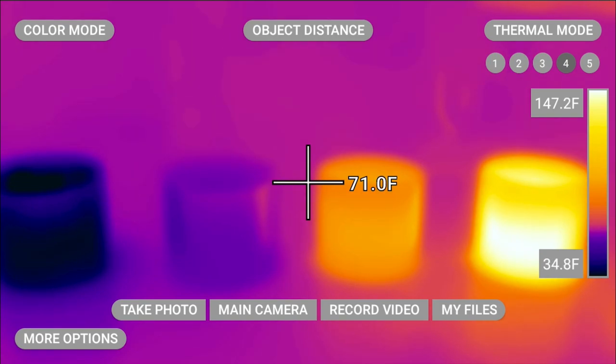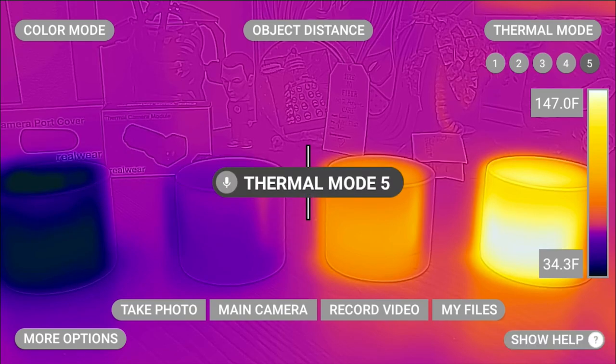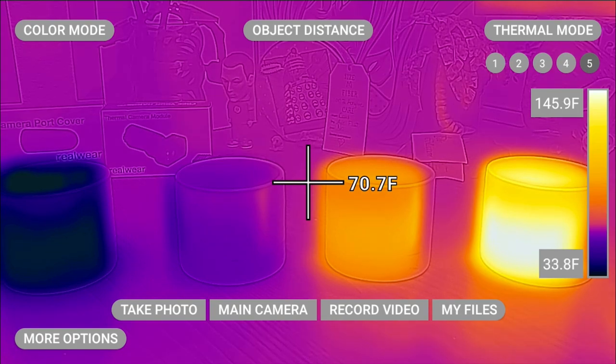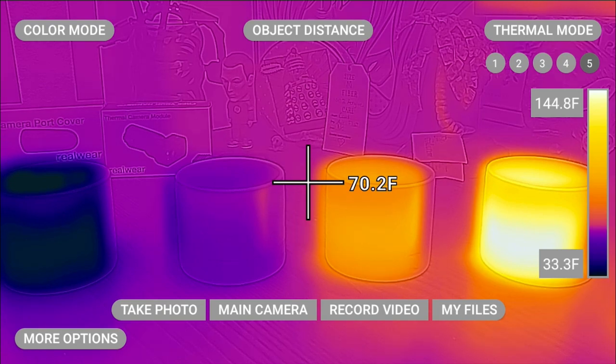Thermal mode 5. This mode is MSX enhanced mode. This takes the thermal image and embosses it with a layer so that you can see more detail in your thermal image. This can be useful for seeing things like writing that may be obscured.